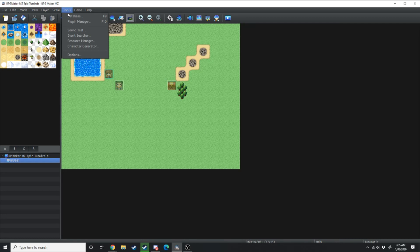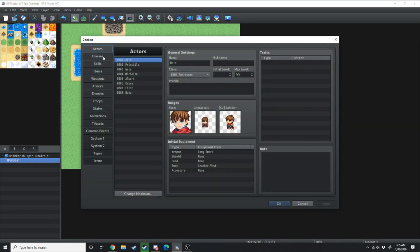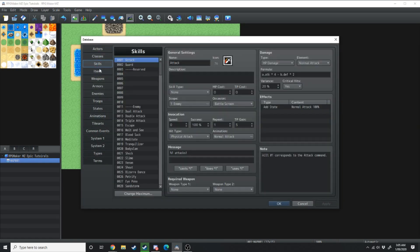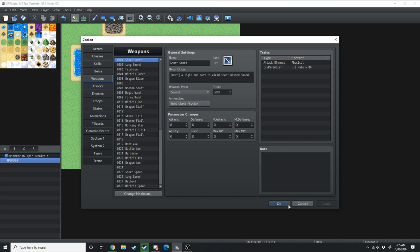Now under the tools drop-down menu we have the database manager which houses all of your actors, your classes, skills, items, weapons. Anything to do with the system in terms of how your game works will be in the database manager.